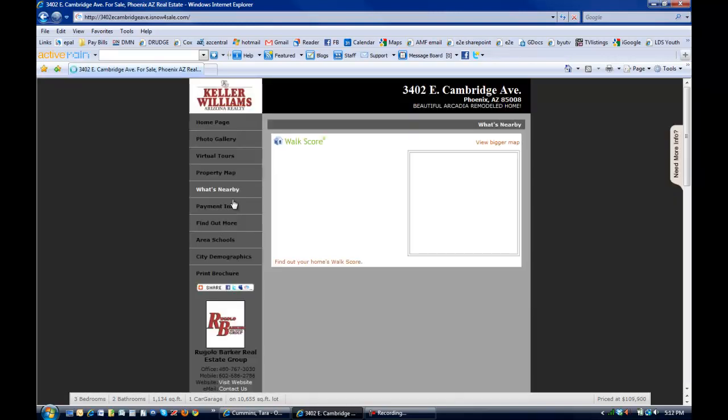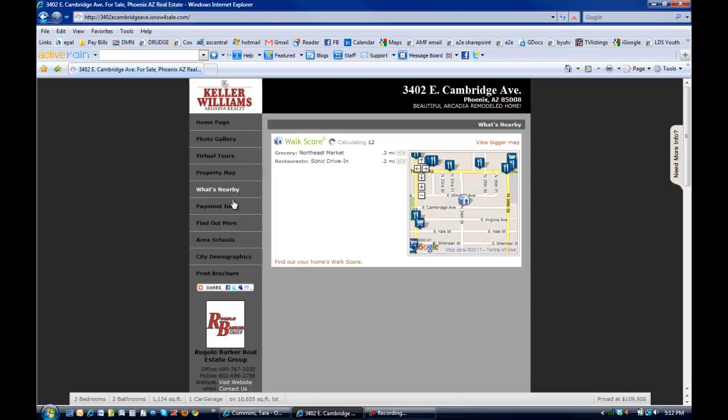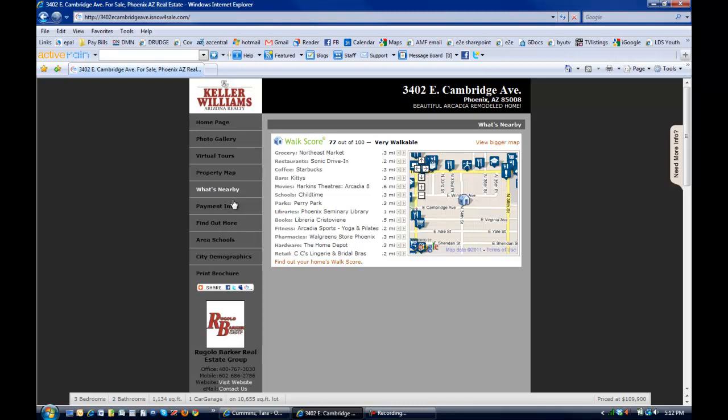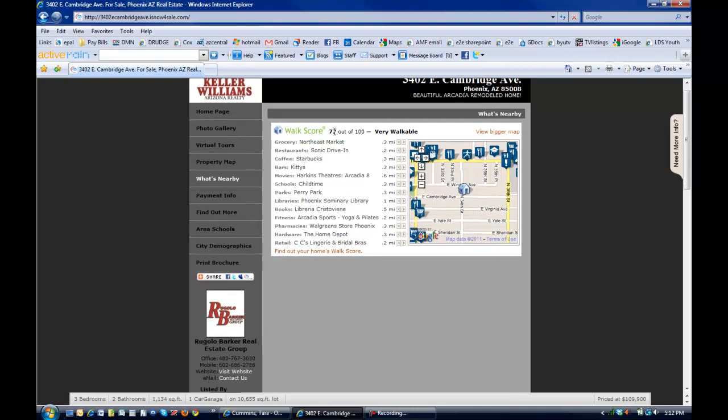If you click on what's nearby, it's going to include another map that's going to show shopping, restaurants, school information, and it includes a walk score, which is a really nice feature. It shows how walkable an area is. There's a lot of places in Arizona where you really have to have a car to get around. This particular property got a score of 77, which means it's very walkable, lots of nice things within walking distance. So you see they've got a grocery store, a couple of restaurants, Starbucks, movie theater, library, all of these things within easy walking distance. So, that's really nice.